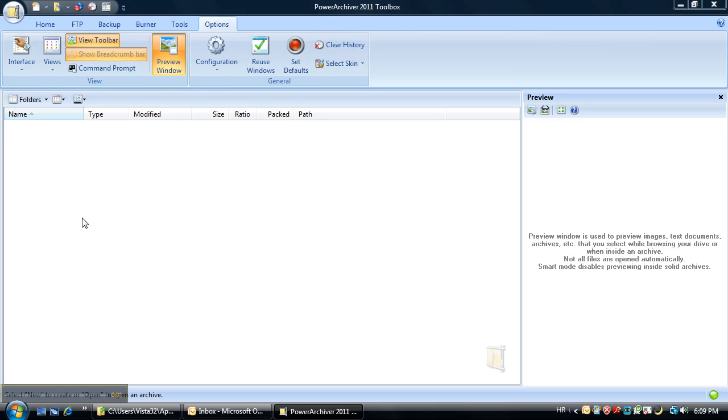Hello and welcome to the PowerArchiver tutorial. In today's tutorial we'll show you another new feature that you can find in PowerArchiver 2011.